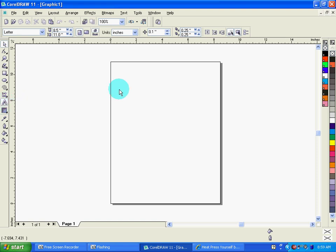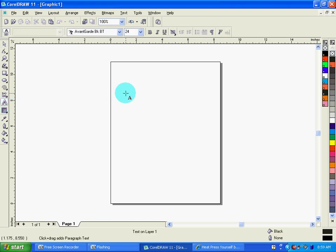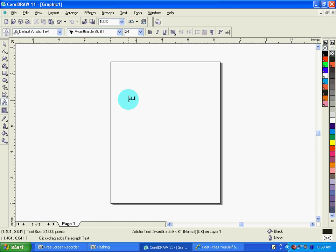So we're just going to do a basic text design. I'm going to click on my text tool and we'll type in a name. I'll use my name, I'm Josh Ellsworth.